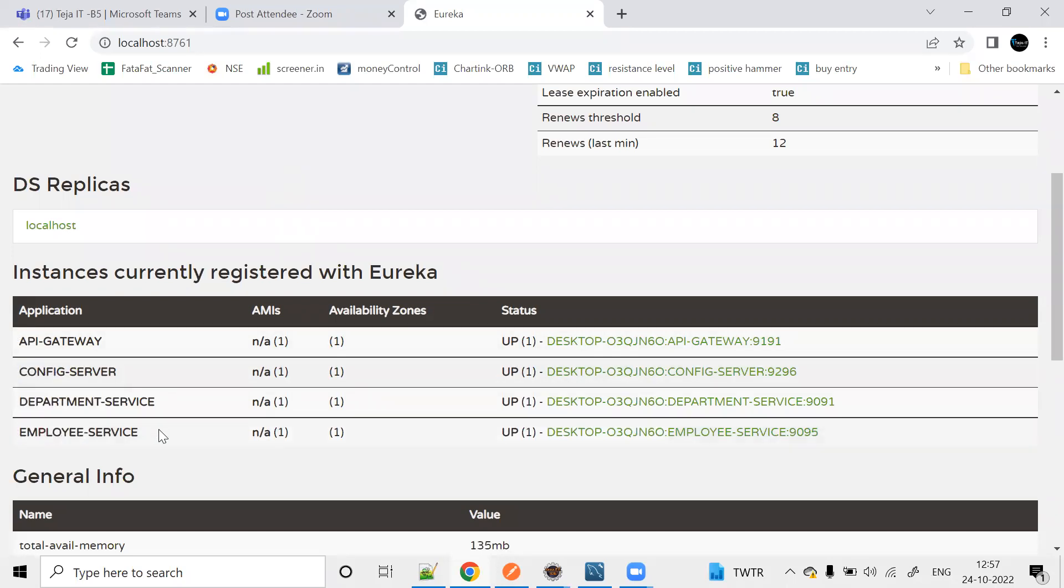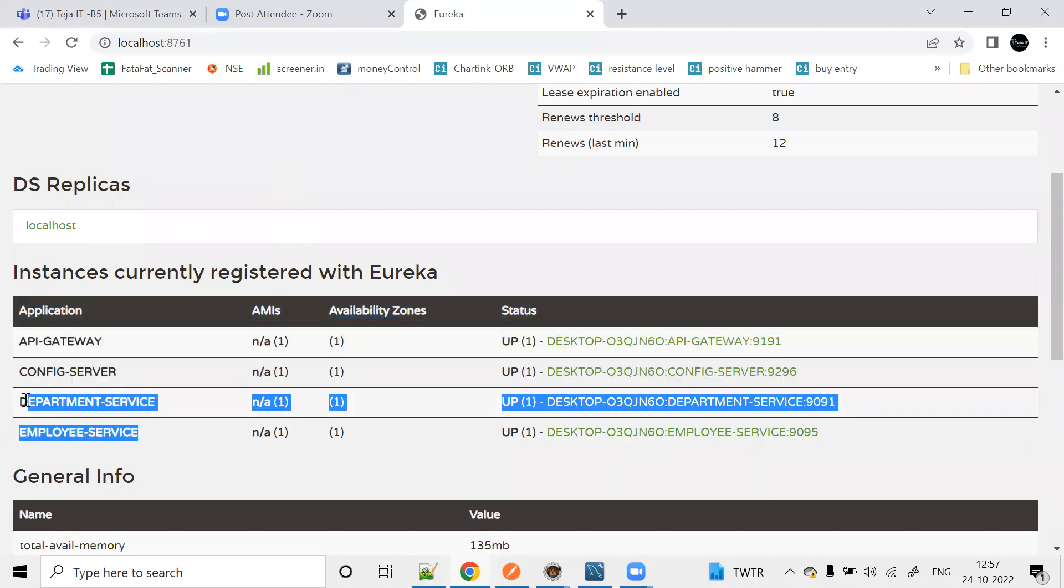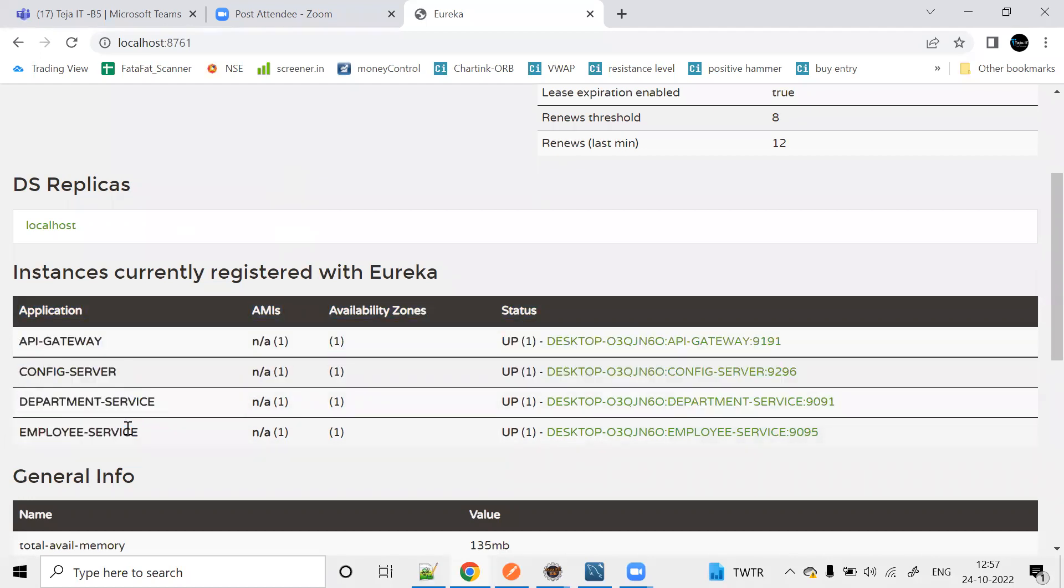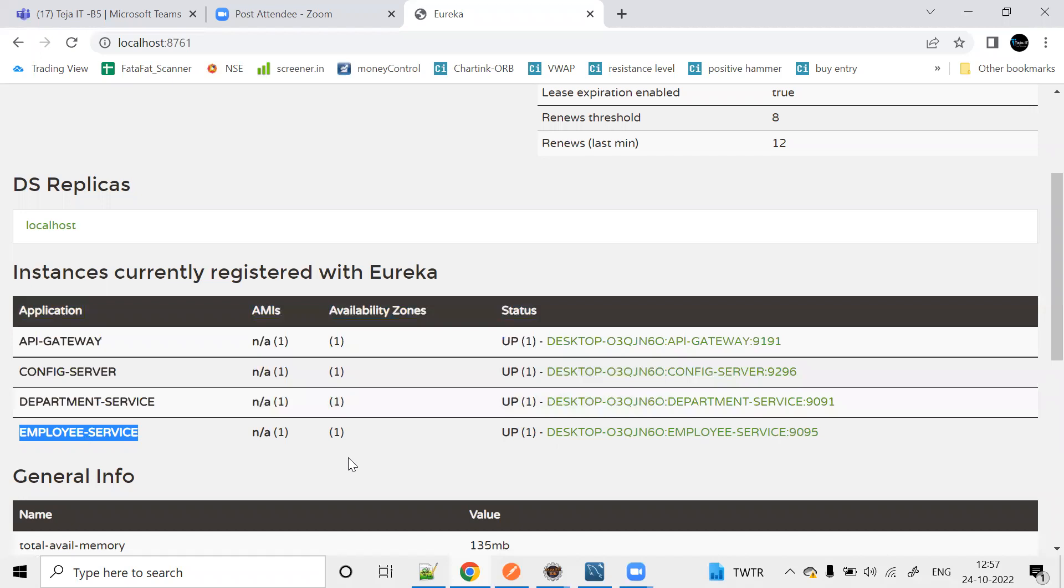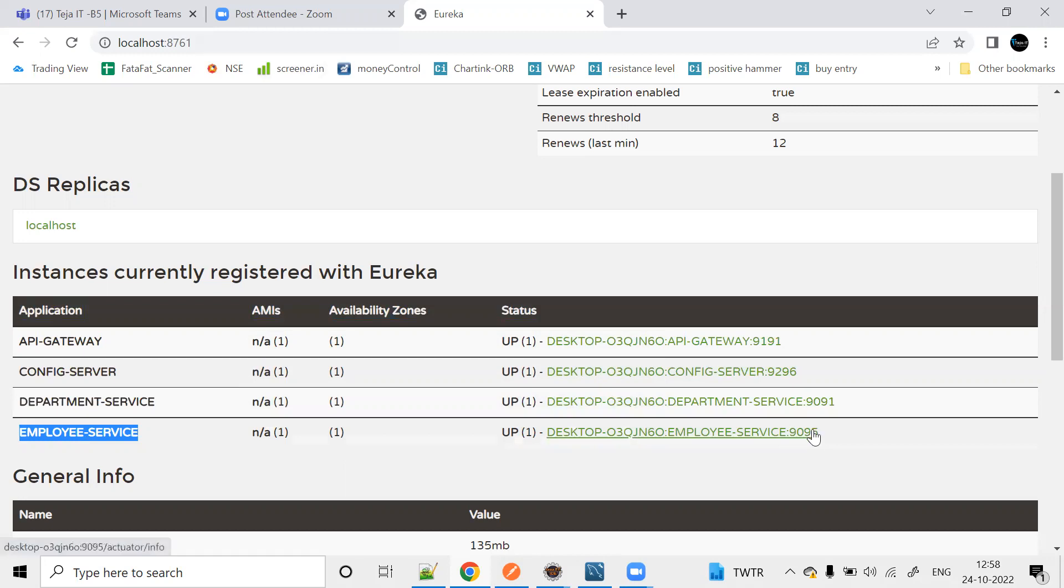Each service has different ports. Eureka is 8761, API Gateway is 9191, Config Server is 9296, Department Service is 9091, and Employee Service is 9095.